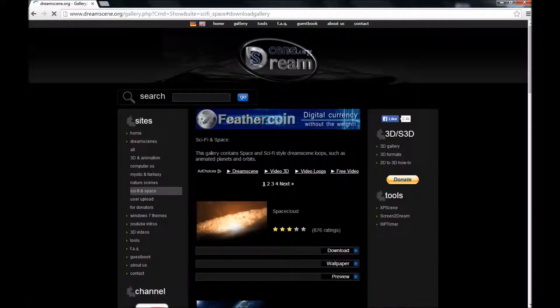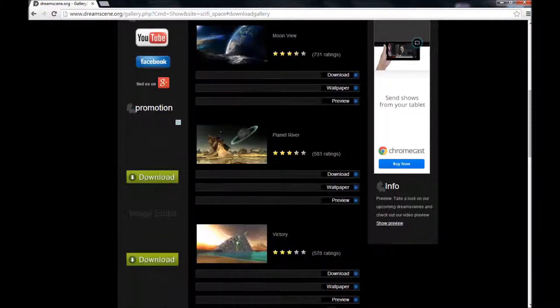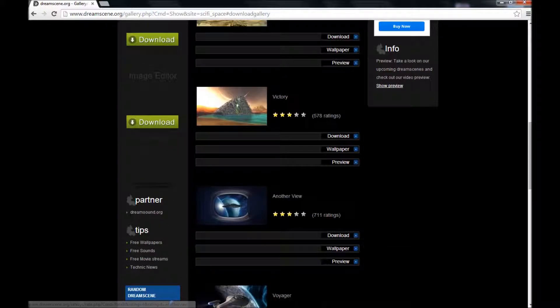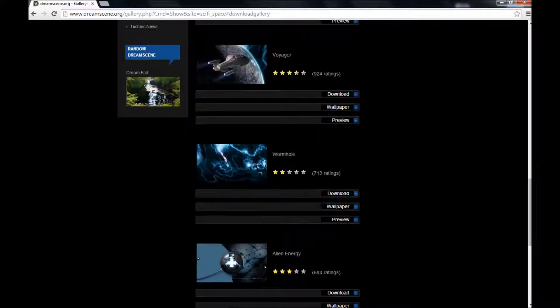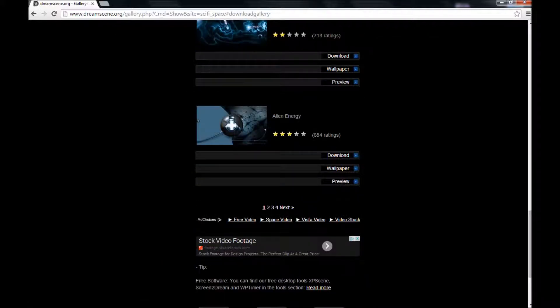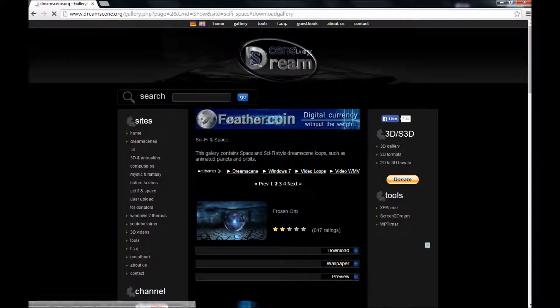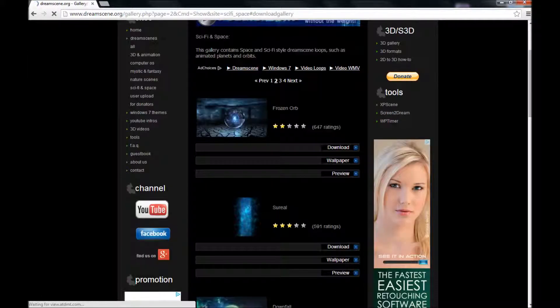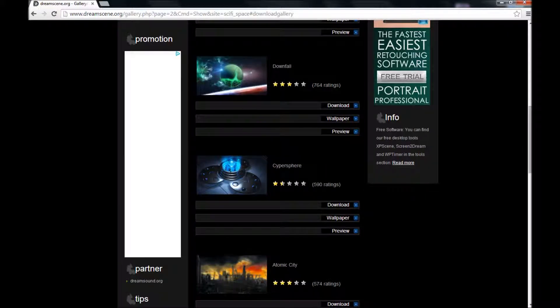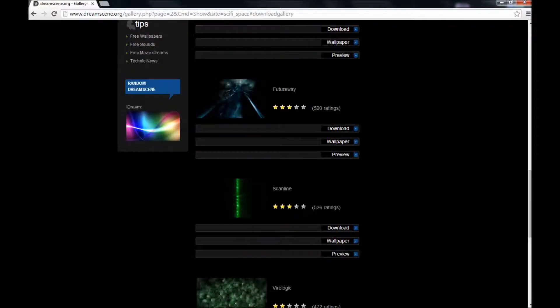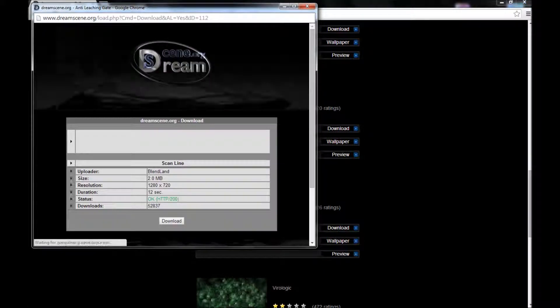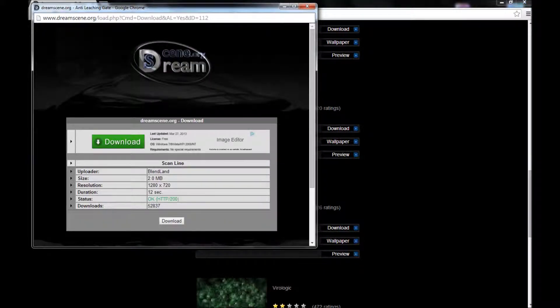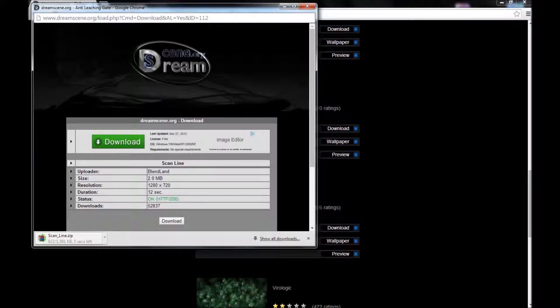So any of these will work. You want to download one with four stars more than likely, because they will be the best. Obviously, lower stars mean less of a quality. So if you click download, it should come up right here. And you want to click download again. And it should take a little while, not very long. And once you download it, you want to open it back up and drag the WMV onto your desktop.